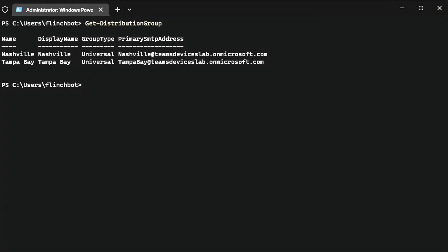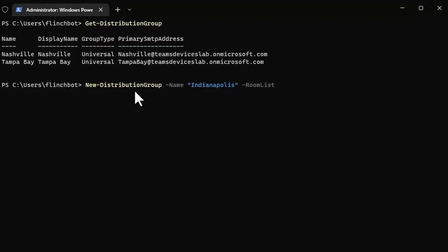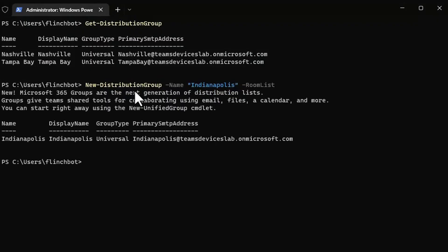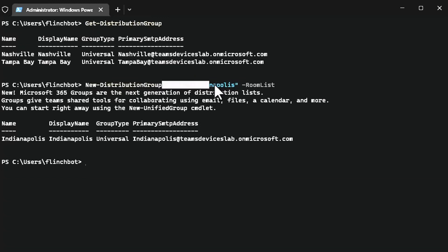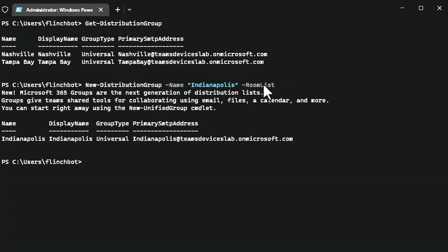So I'm going to create a new one for Indianapolis, my hometown, Indianapolis, Indiana. So there we go. That easy. New distribution group. Give it a name and then type room list. This is letting Exchange know that this is a special distribution group, that we're not necessarily going to be sending emails to this group, but treat it as a room list.